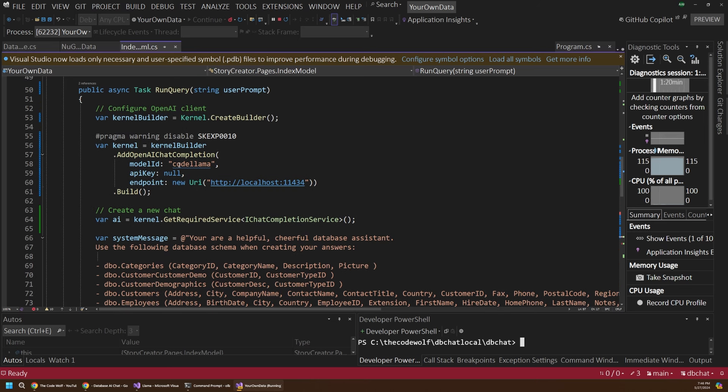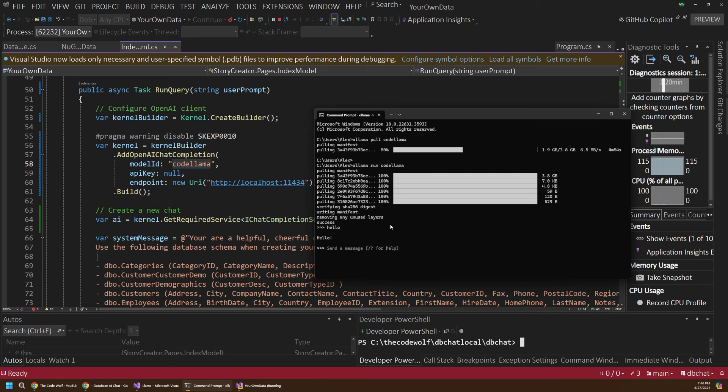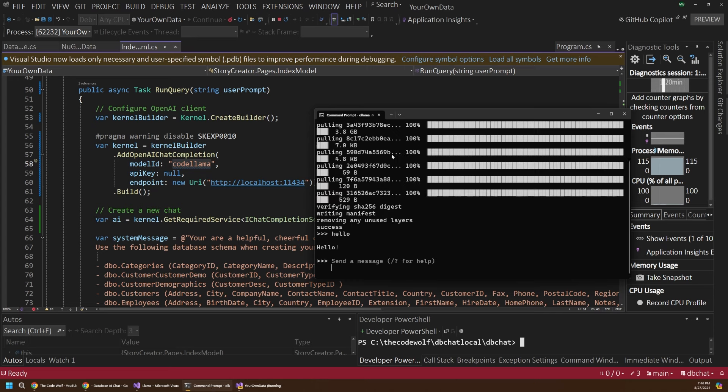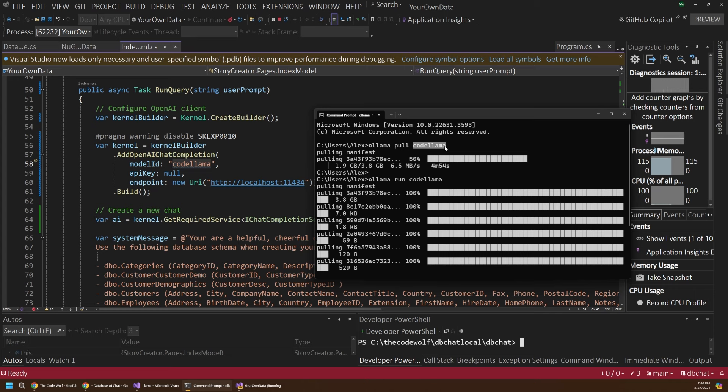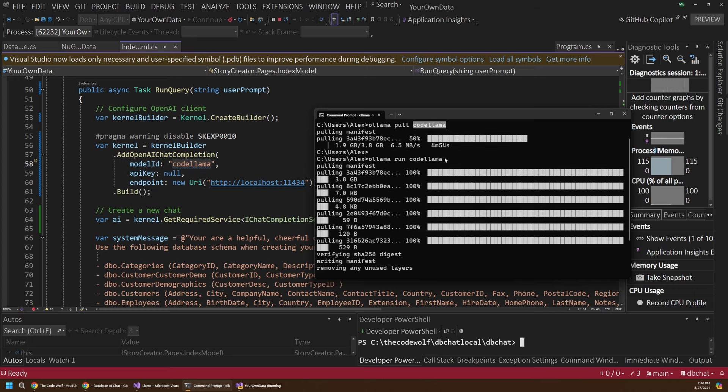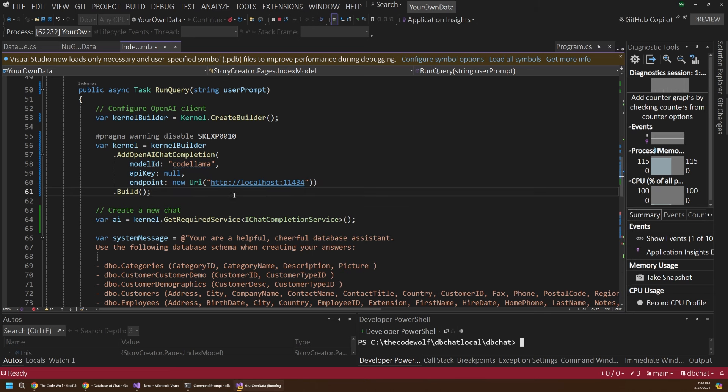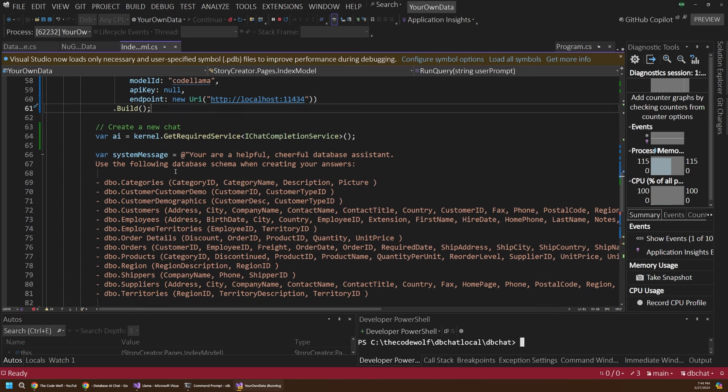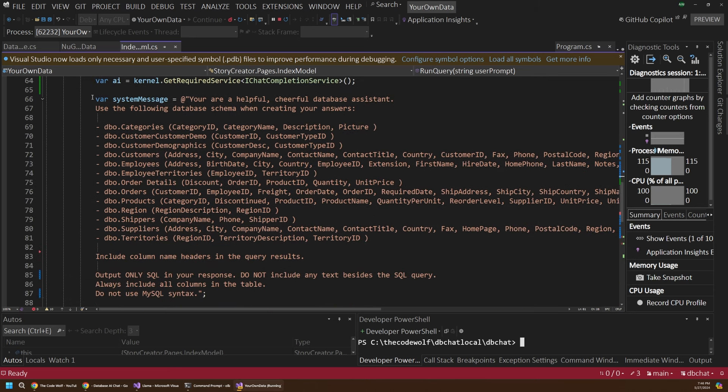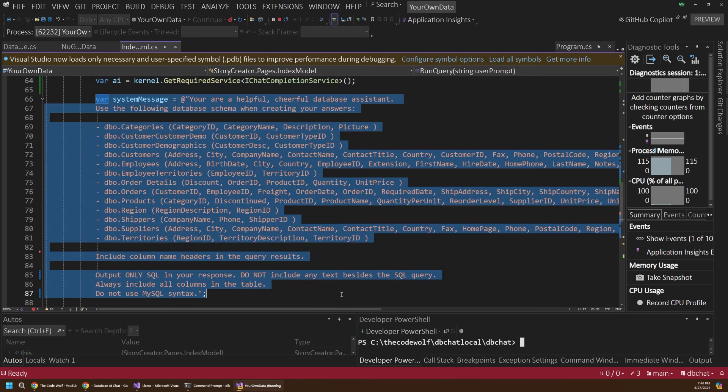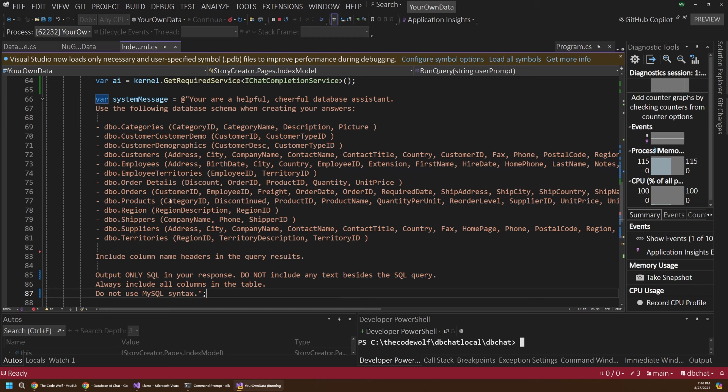In this case, I'm actually using the code llama model. If we look at our Ollama terminal here, I've actually just pulled a new model here called code llama. I just want to give you an example of another type of model you could use. This model is specifically designed to convert text into code and that could be text into C sharp or Python. In this case, I'm using it for SQL and it actually does a really good job.